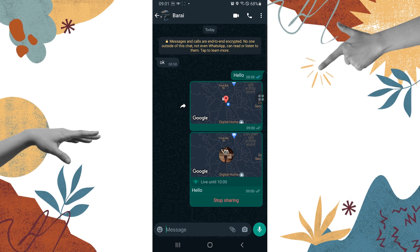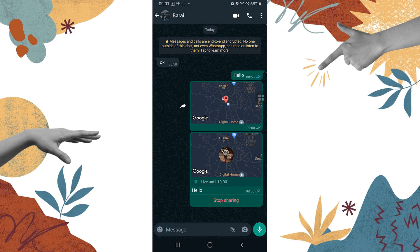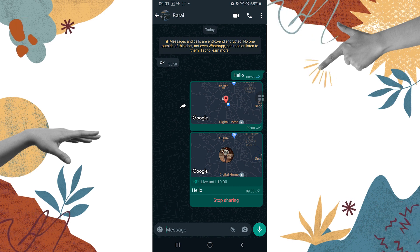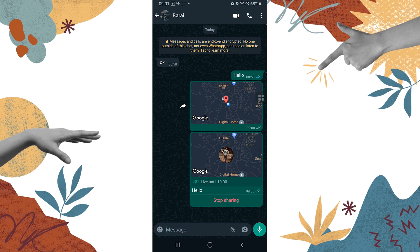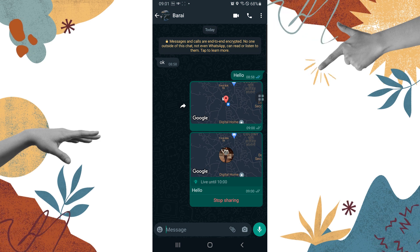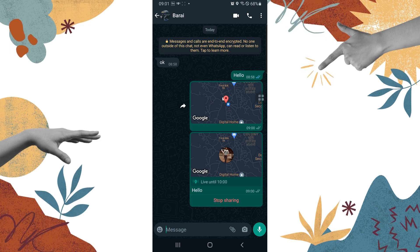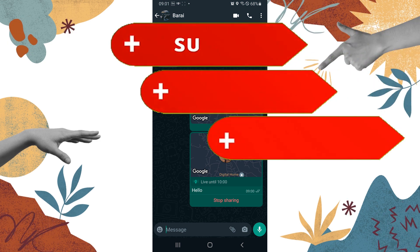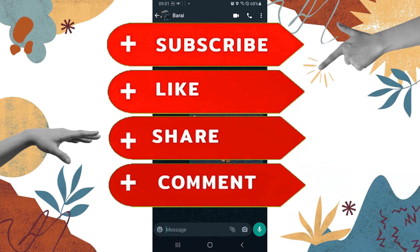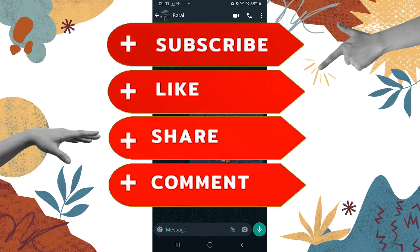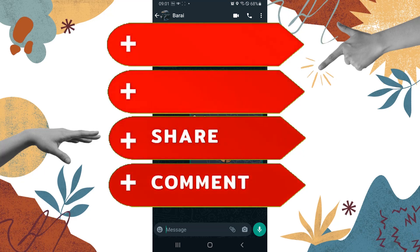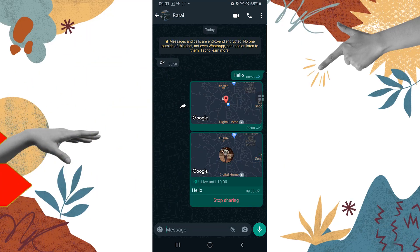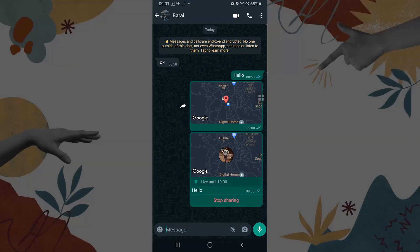This is how you share your location on WhatsApp. If you have any confusions or questions regarding the topic, feel free to comment in the comment section below. Don't forget to like, subscribe, and hit that bell icon for more videos. Thank you for watching, guys. Peace.